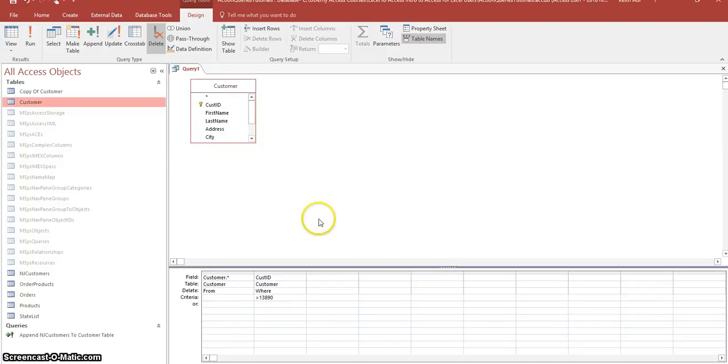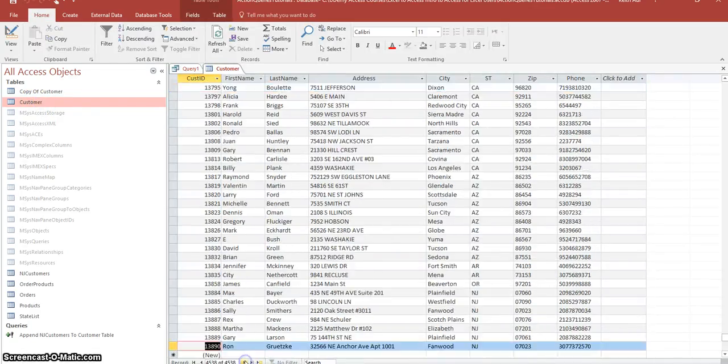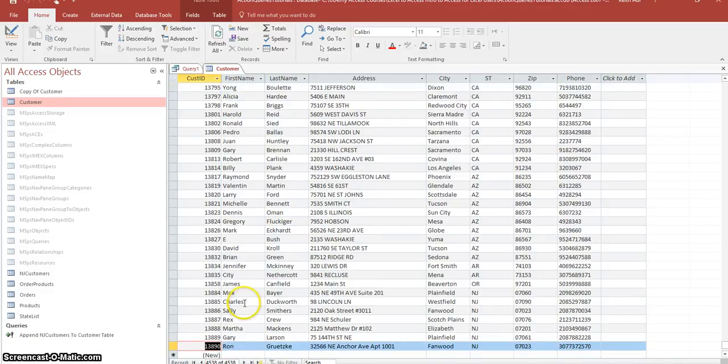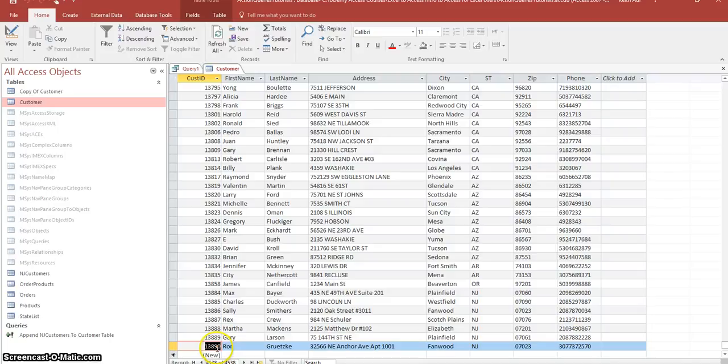So let's go back to the customer table to make sure the delete query ran. So double click on that. Let's go down to the end. And as you can see, now we don't have these duplicate records down here. We just have one set, which is what we want. So it deleted anything above 13890.